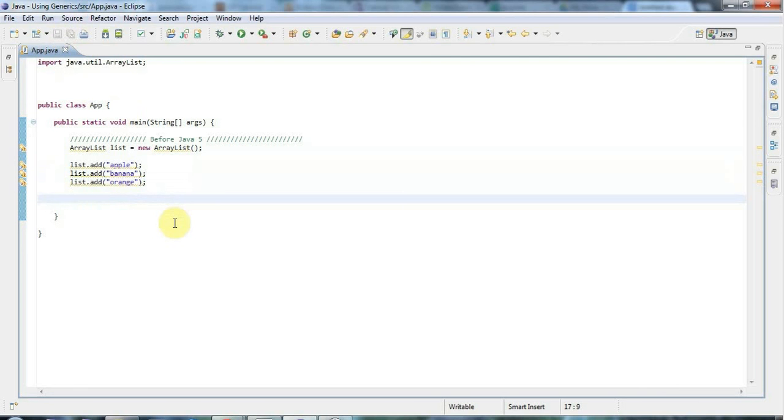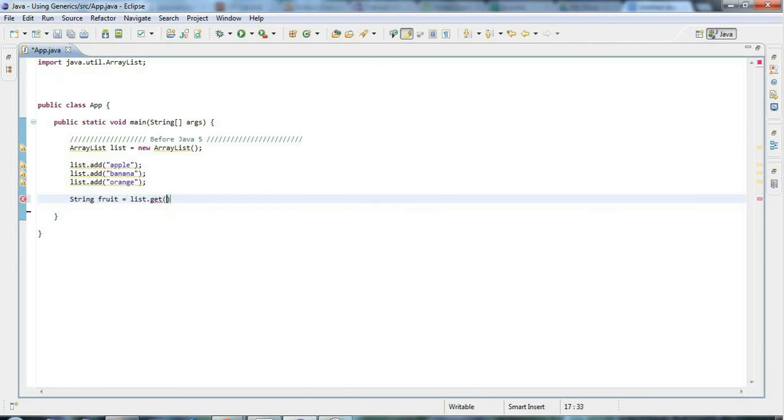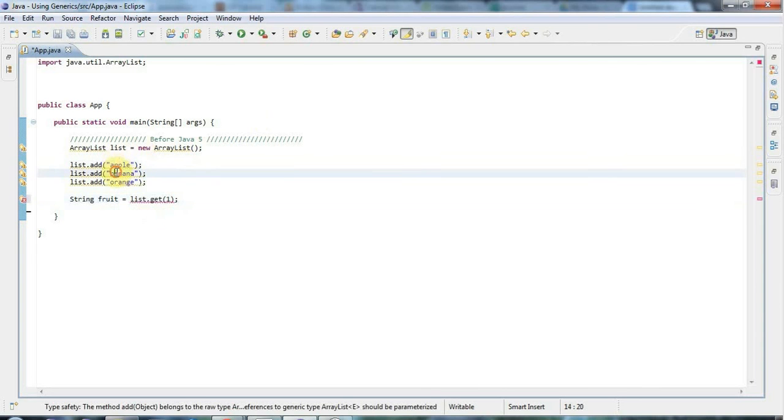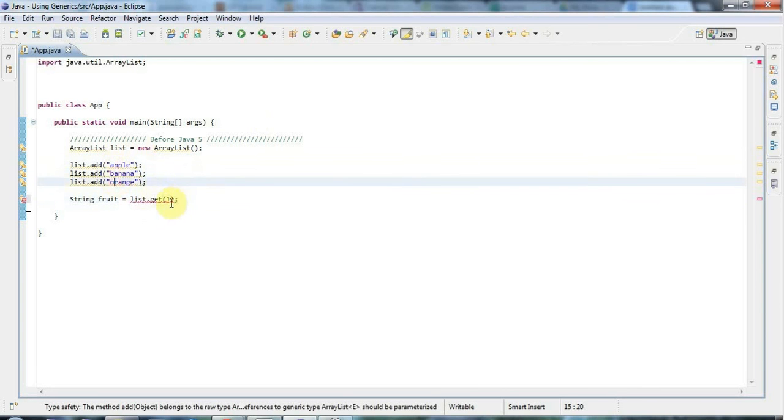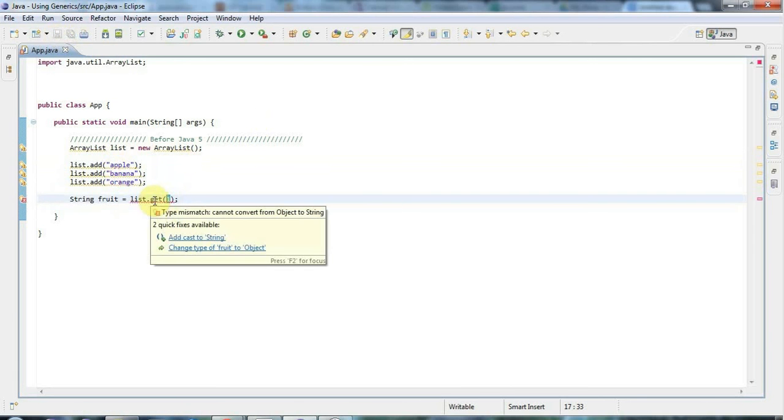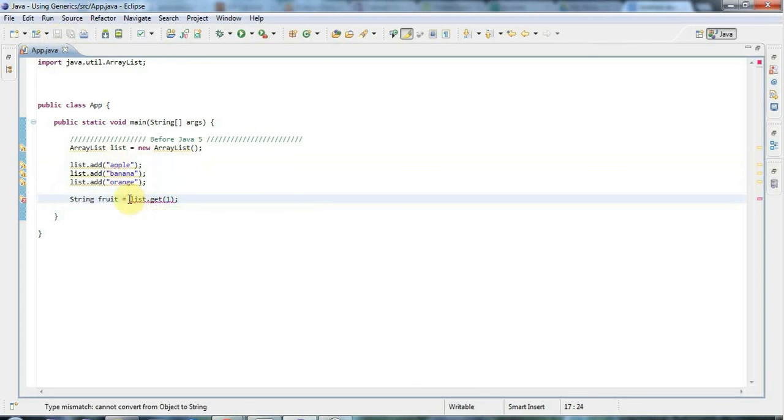Let's say you want to get an item from this list. You would have to say String fruit equals list.get. It's got a method called get, and then you supply the index of the thing you want to get in the list. The indices start numbering at zero—that's zero, one, and two—so let's get the item at index one.